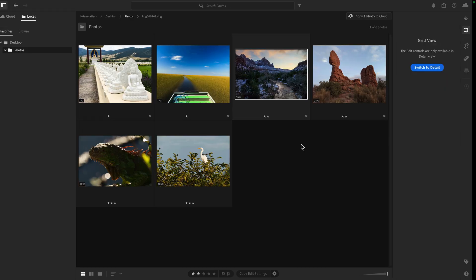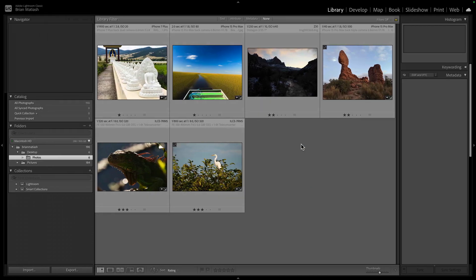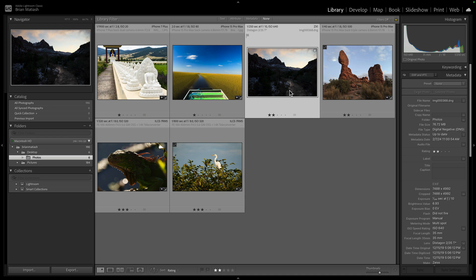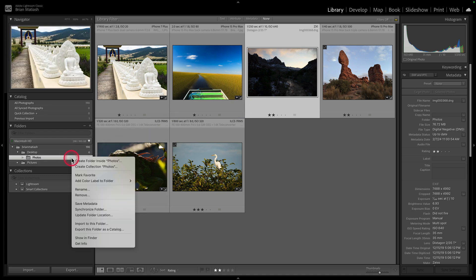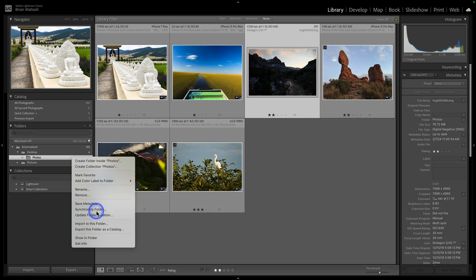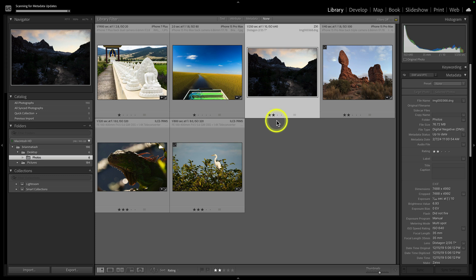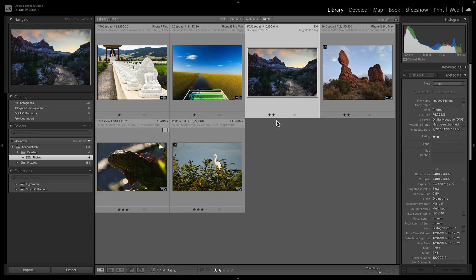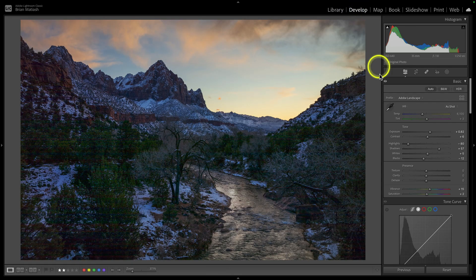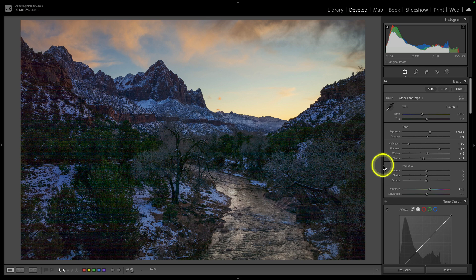When I go over to Lightroom Classic and click on the image — or if you want, right-click and go to Synchronize Folder, making sure 'Scan for metadata updates' is selected — because this is a DNG file, the edits are stored within the DNG file wrapper itself, so we don't need to update the metadata like we did with the JPEG. You can see if I double-click and go to the develop module, there is the profile I changed as well as all the edits I made to the image.